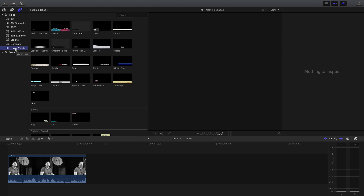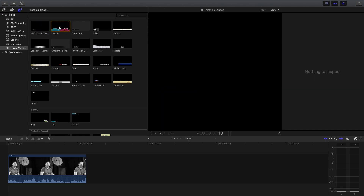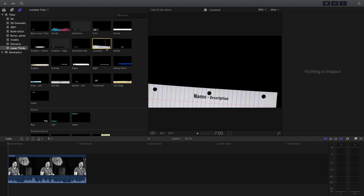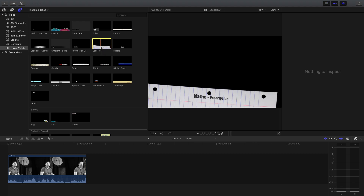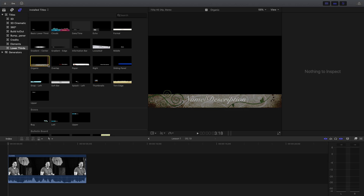Lower thirds is going to be one of the most common things that you use. Something nice about this is you can preview your lower thirds just by clicking on them. Some of them move over time, so you can get an idea of what they do. If you look at Loose Leaf, you can see it moves a little bit, and Organic has a little animation when it comes up.